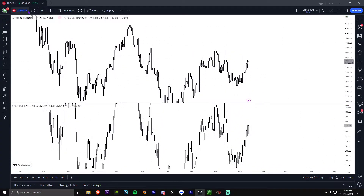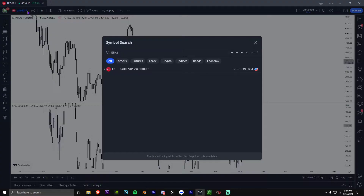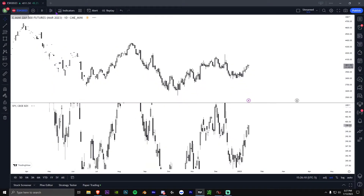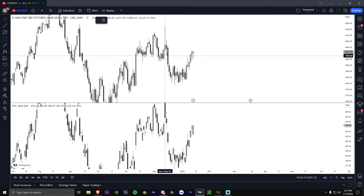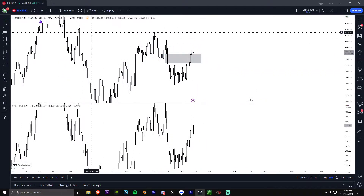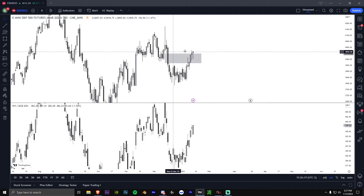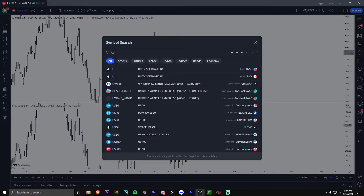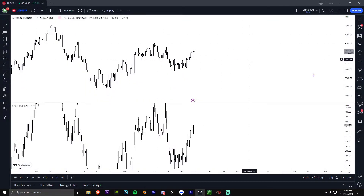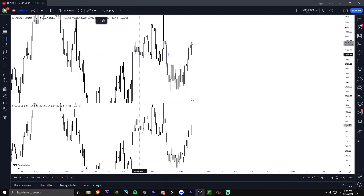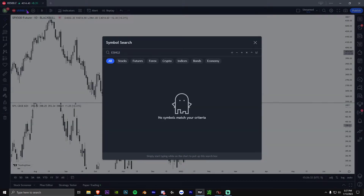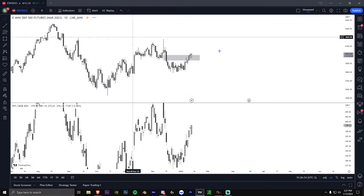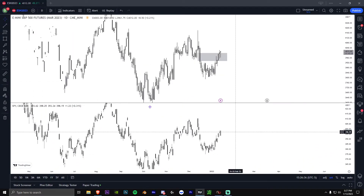If you are using the daily chart, definitely use ESH 2023 and not US500.f, because they do differ slightly — on ESH 2023 we're at the right level, but on US500.f we're a little higher. Use ESH 2023 for checking the daily, getting key levels, order blocks, and so on.